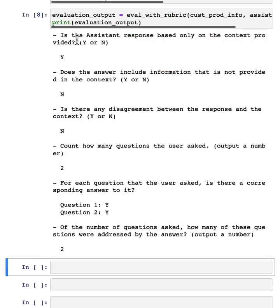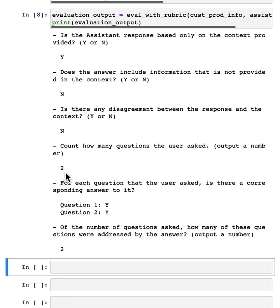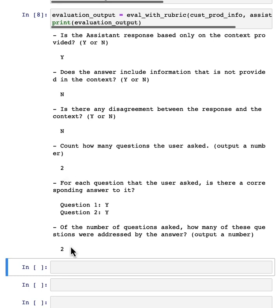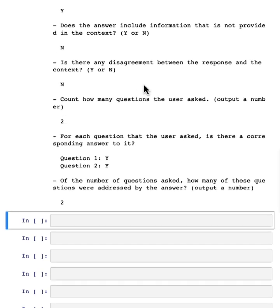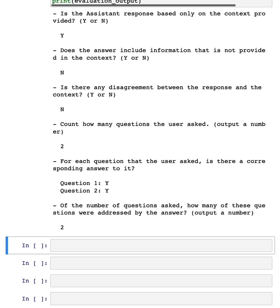So it says, the assistant response is based on the concept provided. It does not, in this case, seem to make up new information. There isn't disagreements. User asks two questions, answer both questions. So we would look at this output and maybe conclude that this is a pretty good response.